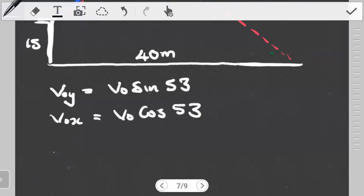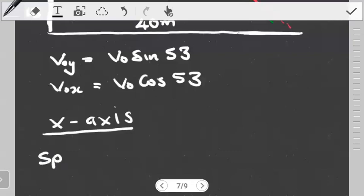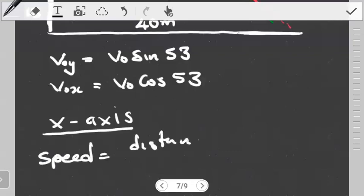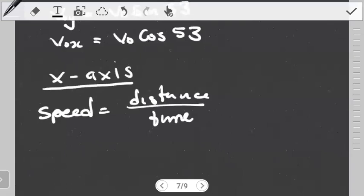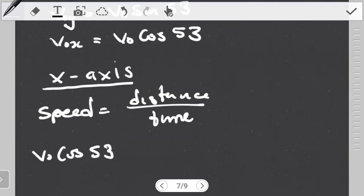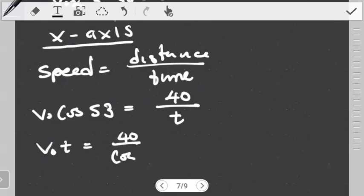Now let's look at this method. We start with the components — let's start with the X axis. In the previous question we started with the Y axis, but here we start with the X axis. Our approach to the X axis is the same because in the X axis there is no acceleration. Because of that, we use: speed equals distance over time. The speed in the X axis is constant throughout — that value won't change. It is going to be V0 cos(53). The distance is the range, given as 40 meters. The time we don't know — we want to find it.